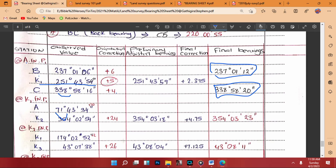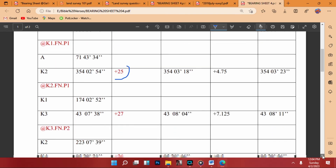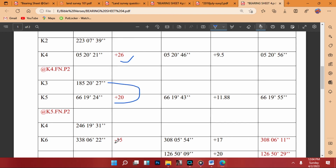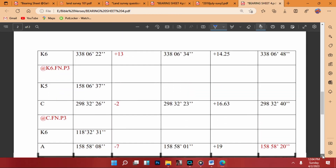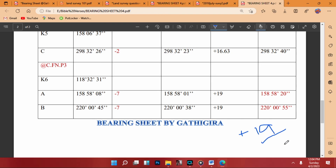The positive 20" correction is applied to K1 and added to the next point. The difference in the fore bearing and back bearing will be added or subtracted from the orientation correction obtained earlier, and this is done for all subsequent points. The orientation correction at the last point gives the primary adjusted bearings, and from the two values you find the difference — that difference divided by two gives the mean final correction.